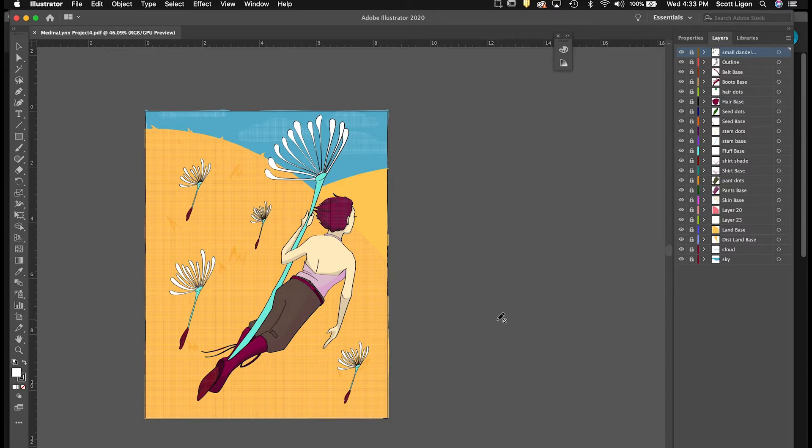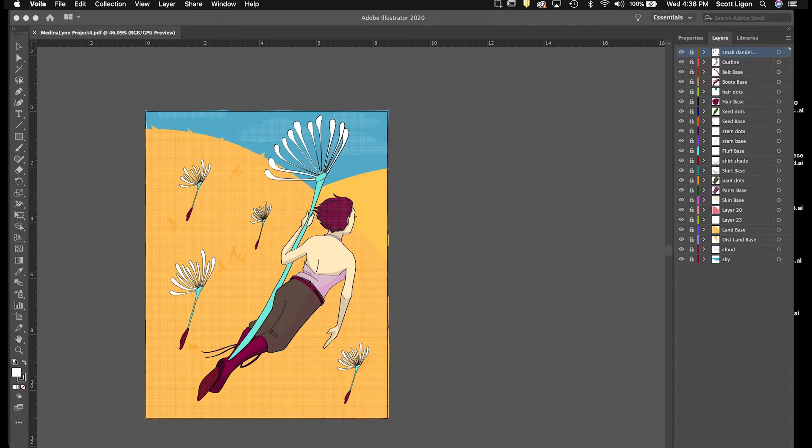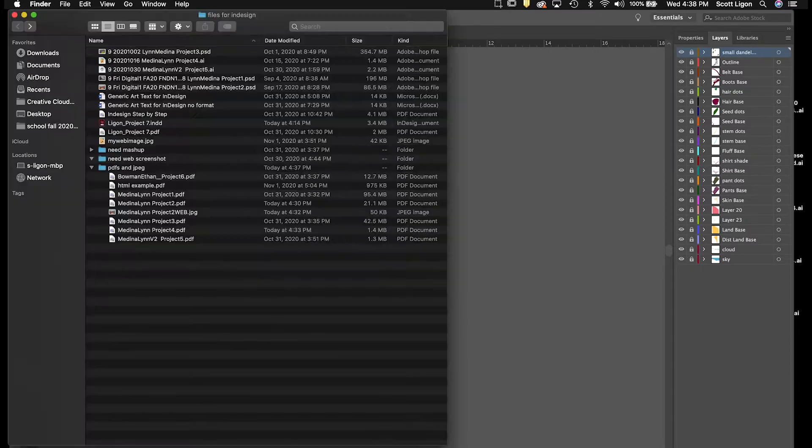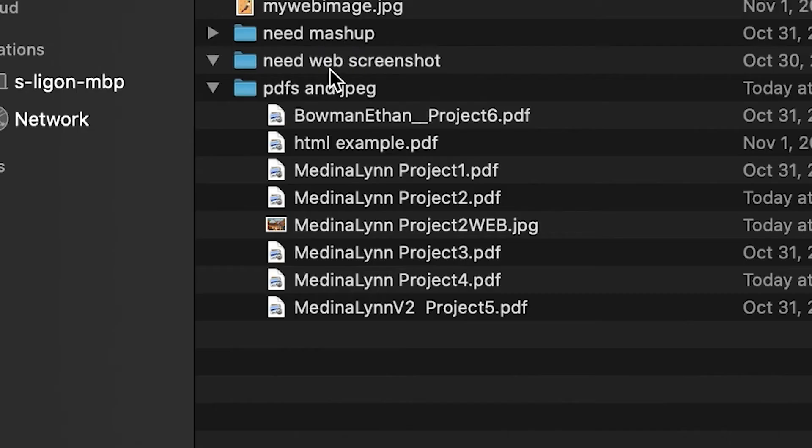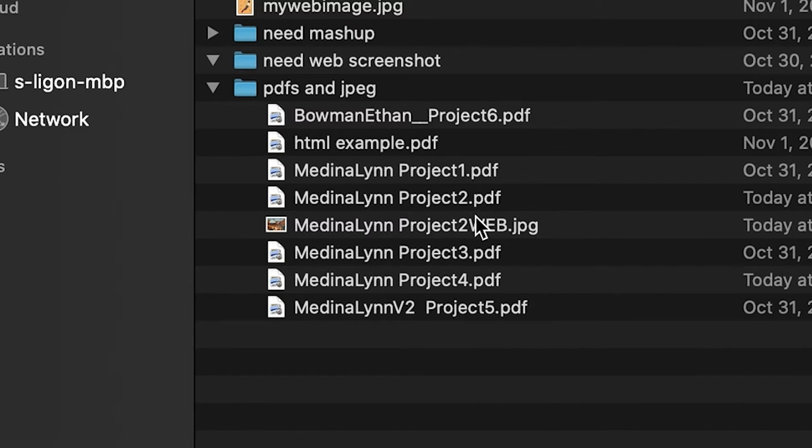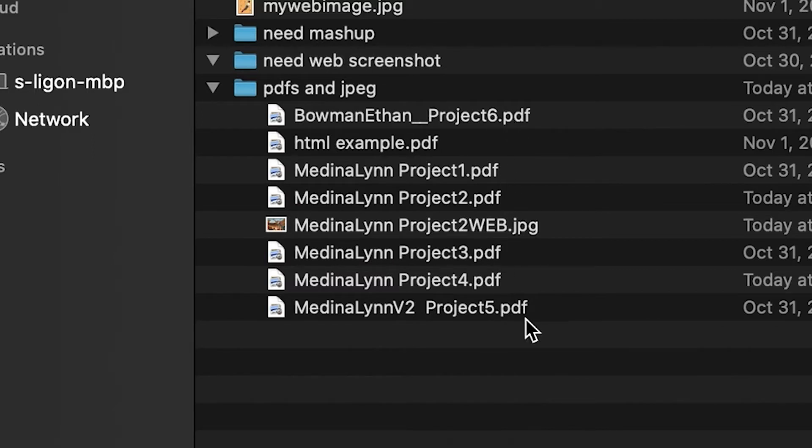So you want to do that with each of your Illustrator assignments. So we go back to our folder here, and we have PDFs and JPEG, so we should see Project 1, 2, 3, 4, 5, and 6 as PDFs, flattened PDFs, no layers.